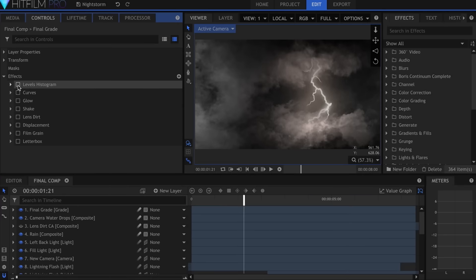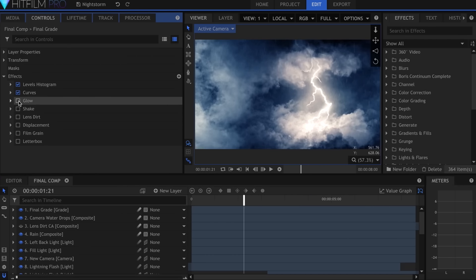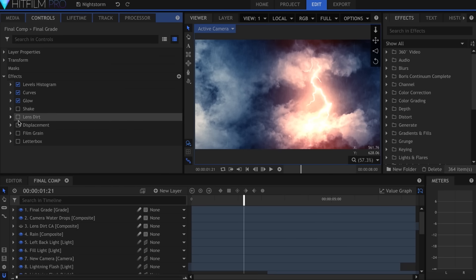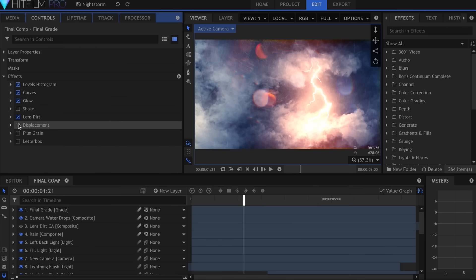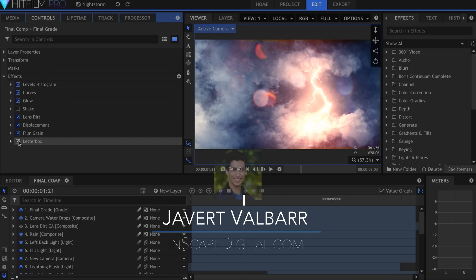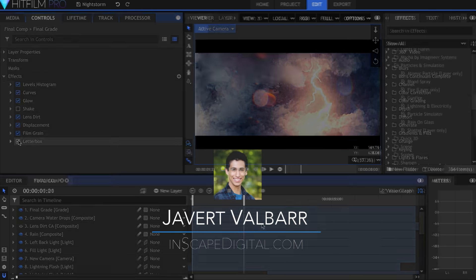Today, I'll be showing you how to create a dense cloud atmosphere using the Particle Simulator in HitFilm. We'll begin by setting up the textures and camera movement, then add lightning and corresponding flashes. I'm Javert Valbar for InScapeDigital.com, let's get started.